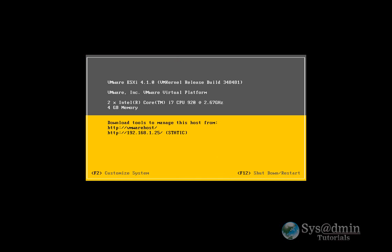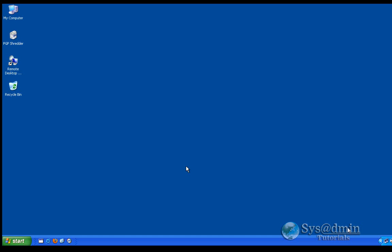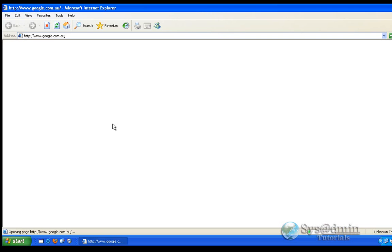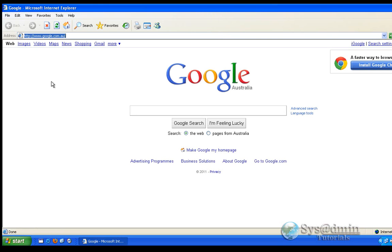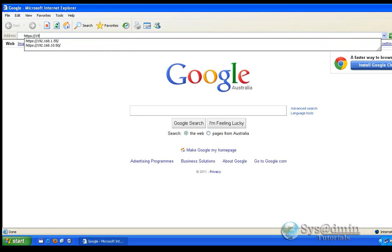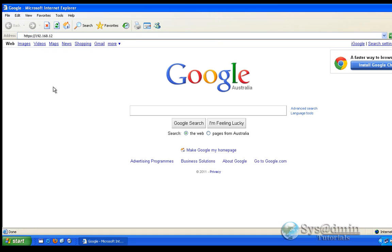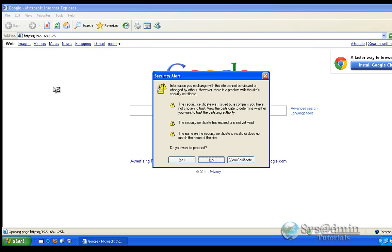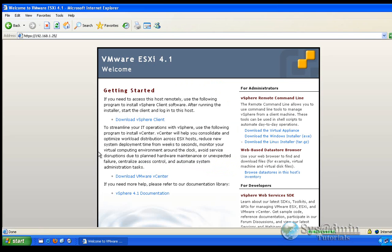So now what we can do is I'm just going to switch over to my management network, which is a Windows XP machine. Okay, and what I want to do is just open up Internet Explorer or whatever browser that you're more comfortable with. I'm just going to go in here. I'm going to do HTTPS and the IP address that I've set for my ESXi server, which was 1.25. Press enter. Accept the security alert.